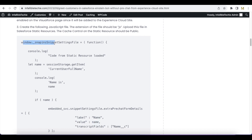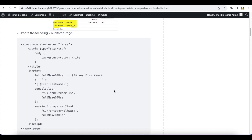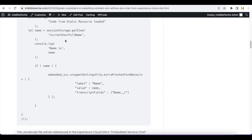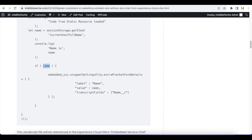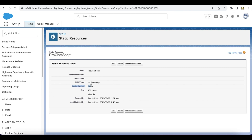When this window._snapinsSnippetSettings file is executed, I have a console.log statement confirming the code from the static resource is loaded. I am using a variable called 'name' and using sessionStorage.getItem I am getting the 'currentUserFullName' that was set by the Visualforce page. If the name is valid, not null, and not undefined, it will go inside this if condition and pass that value to the name__c chat transcript field and store it. Make sure the cache control is set to public on the static resource.